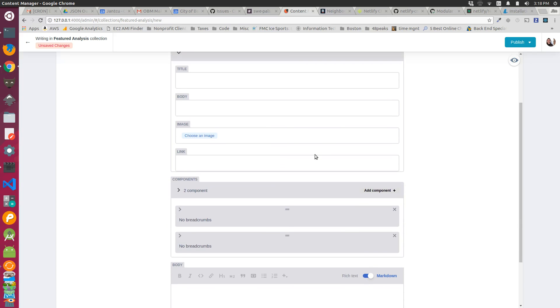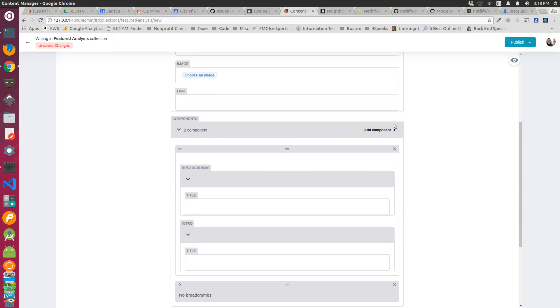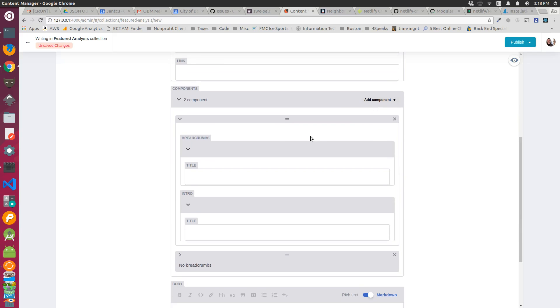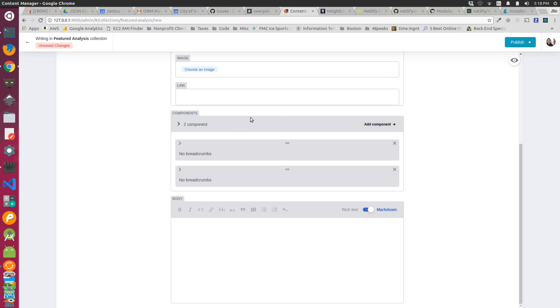Now the downside to the component structure available here is you can only add one type of component. So I wanted a breadcrumb component, an intro component, a bunch of different other components that I could choose to add and reorder, but I can only add a specific grouping that I set up in my file.